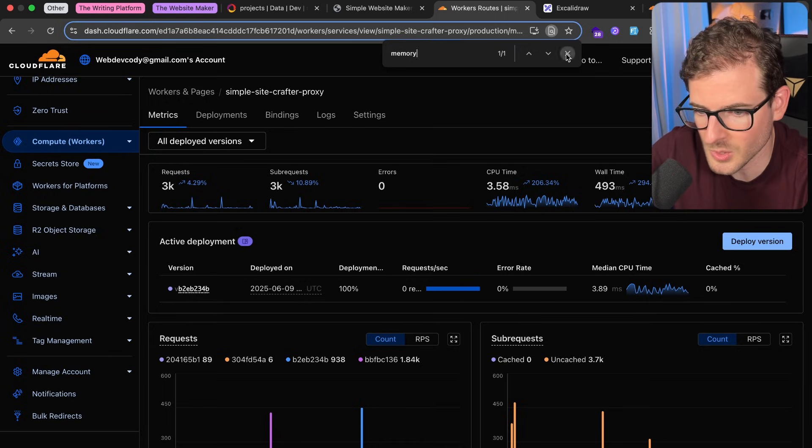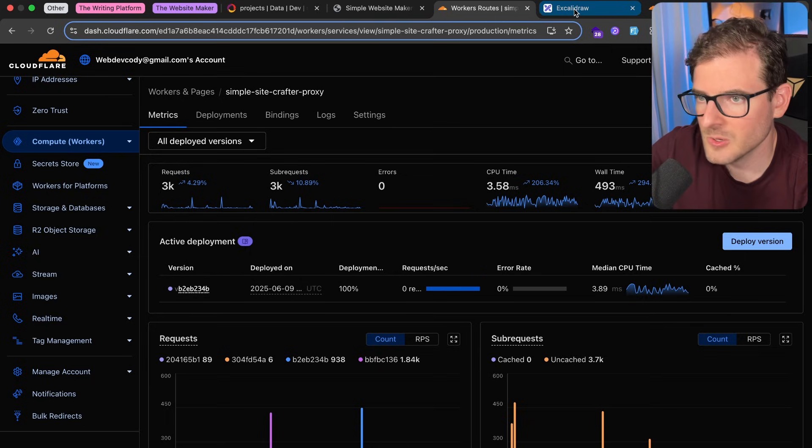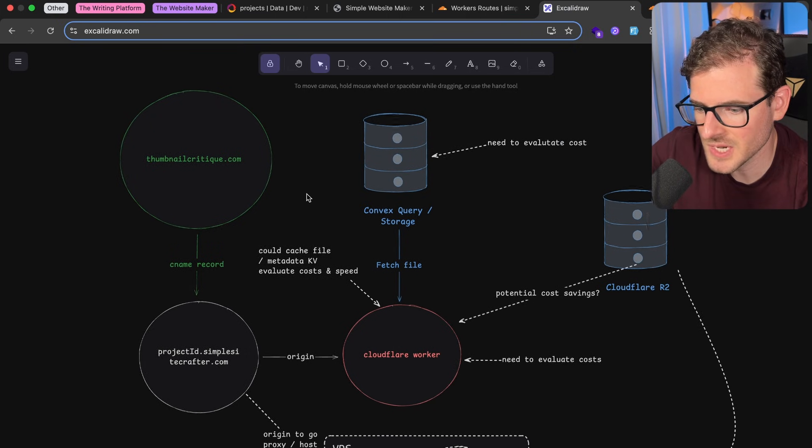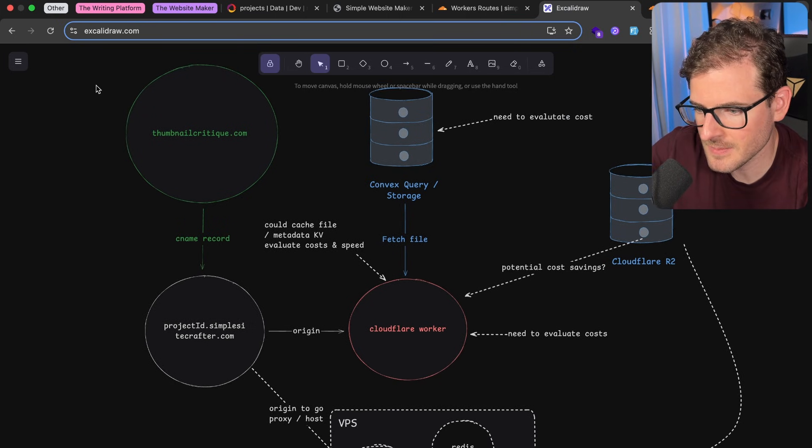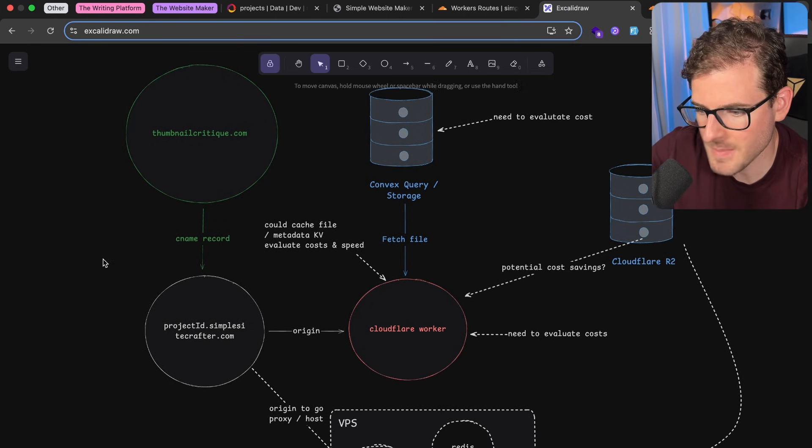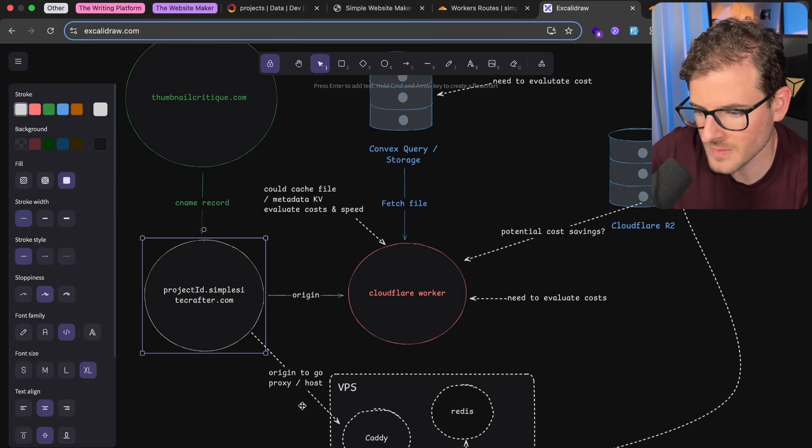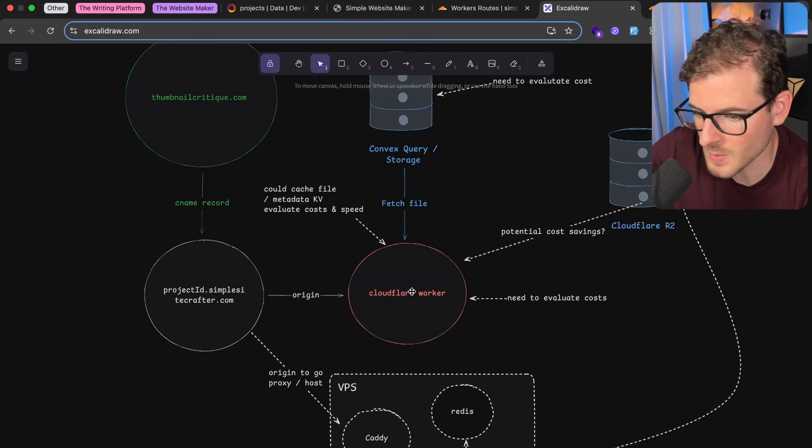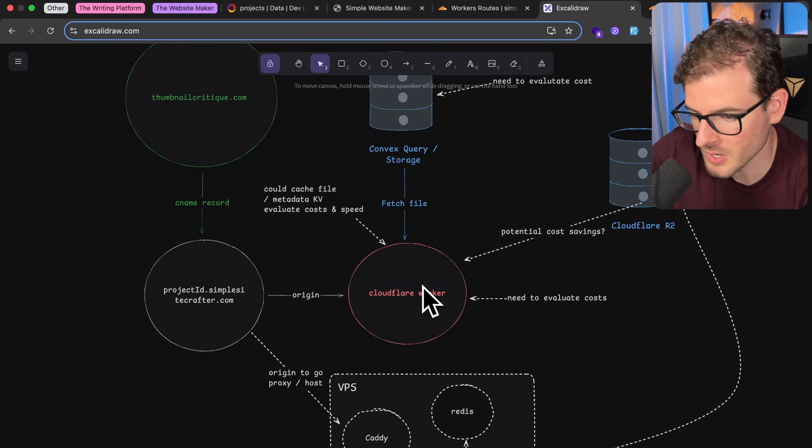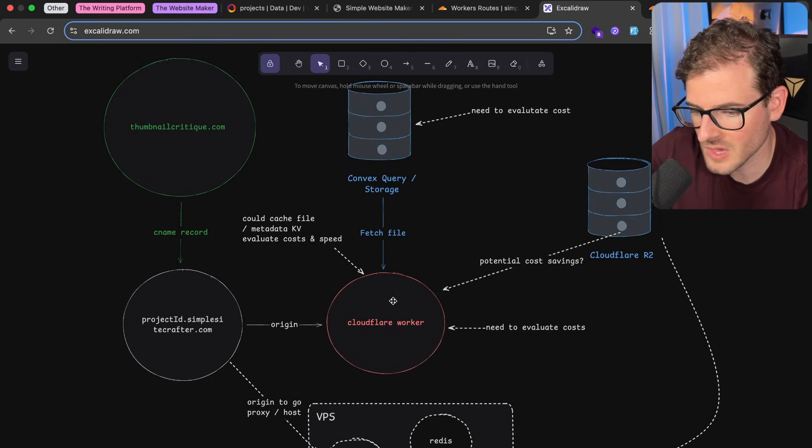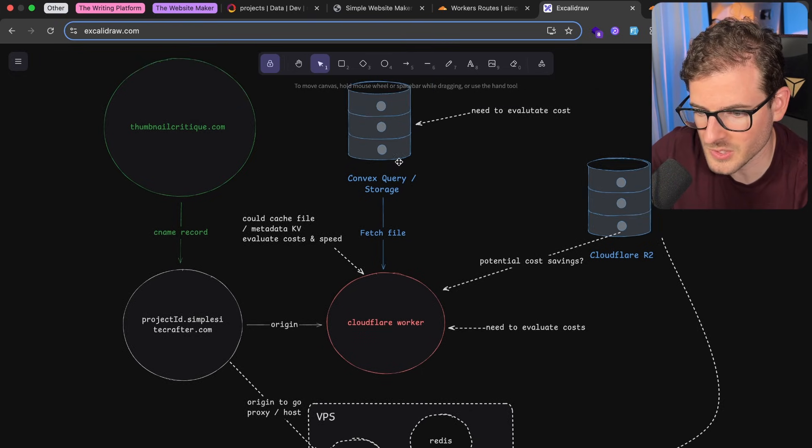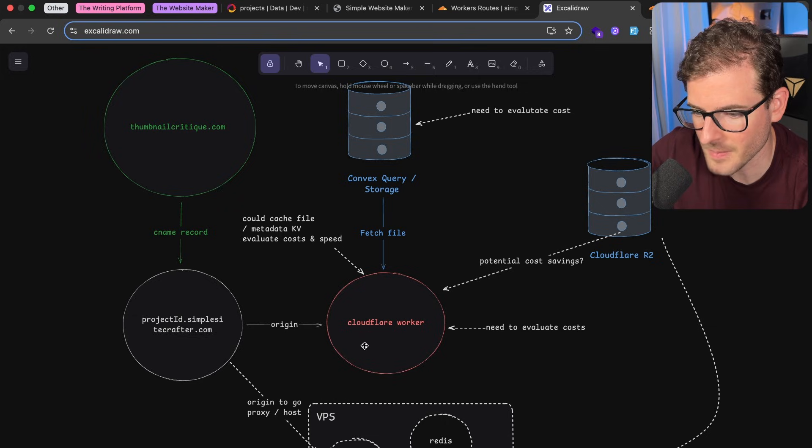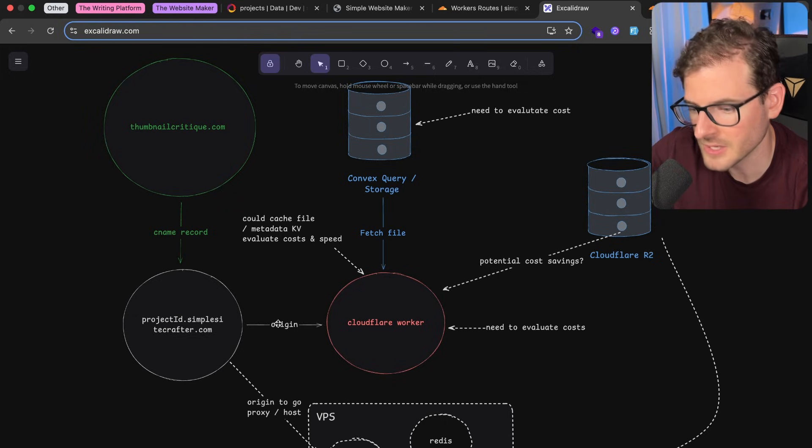Now in terms of the design of this project, every time you fetch a path from the website, it basically makes a request to Cloudflare worker, and then the Cloudflare worker is going to make a request to get the file from my file storage, then it returns it back. Is this the best design? I don't know, it's a prototype.